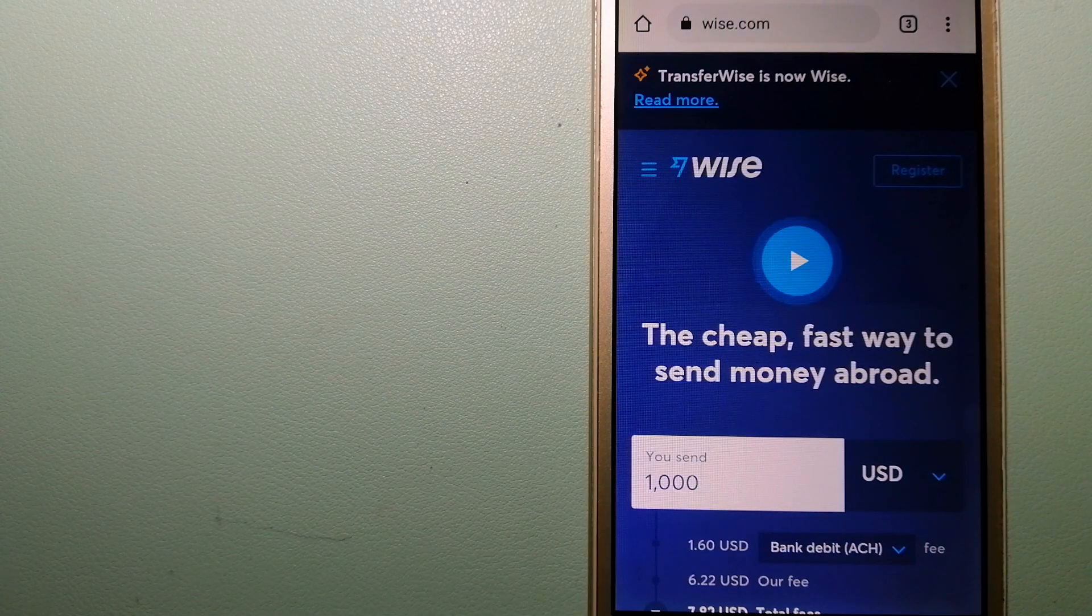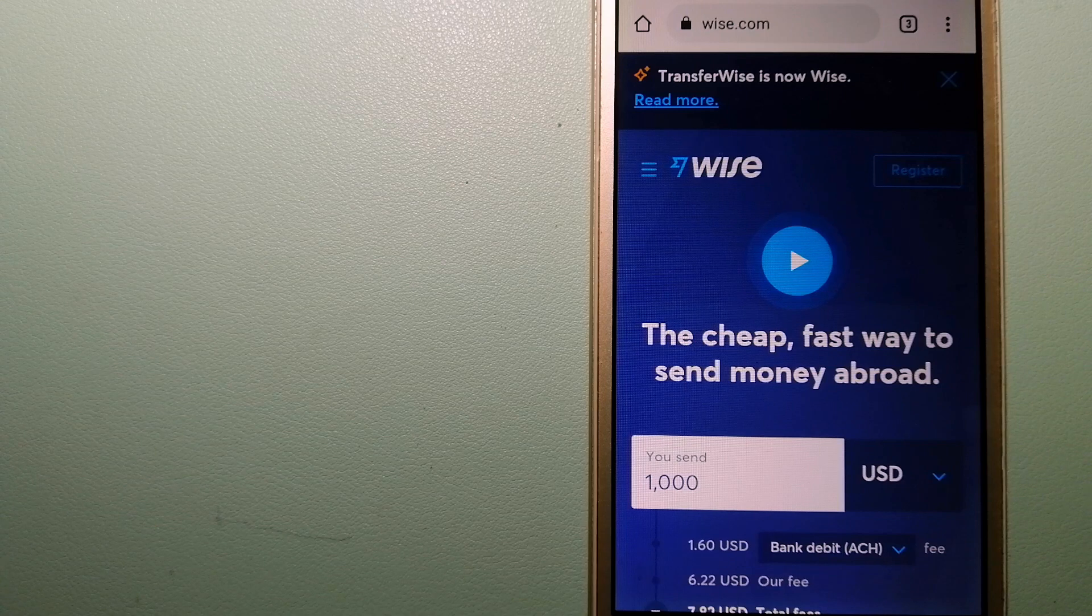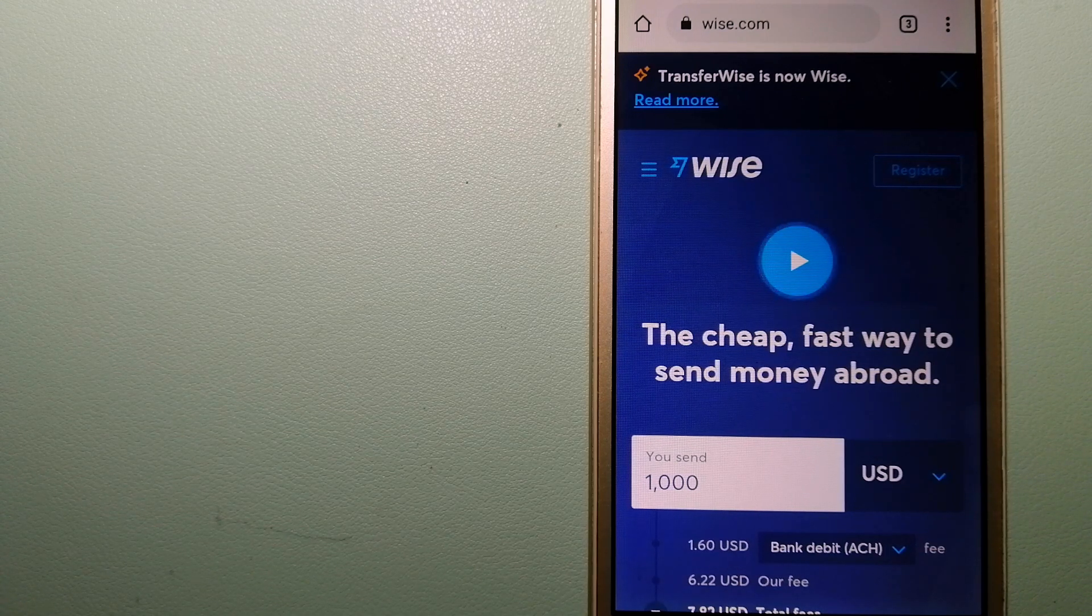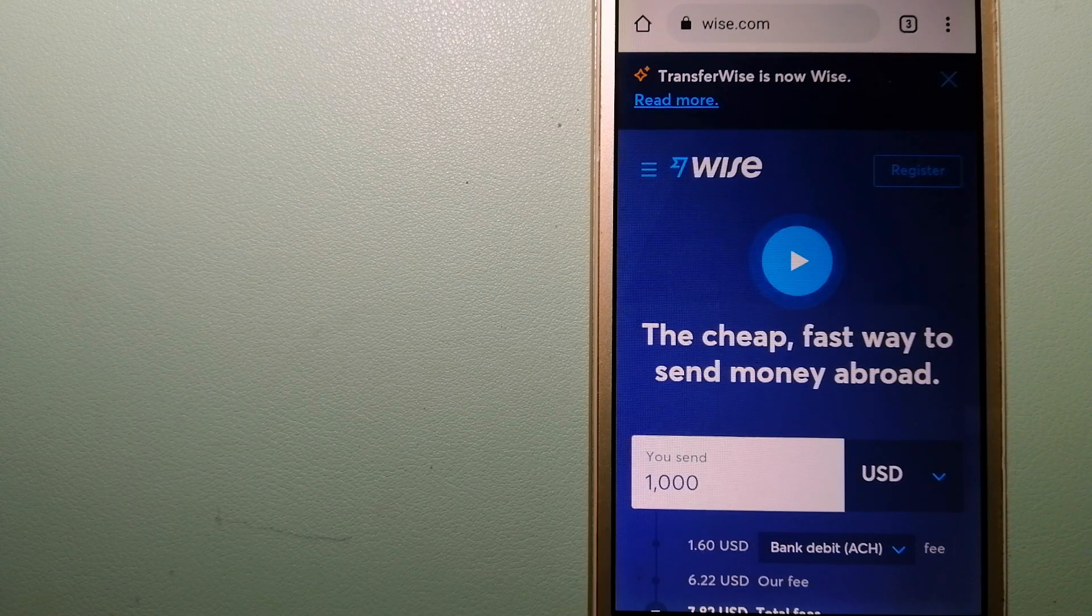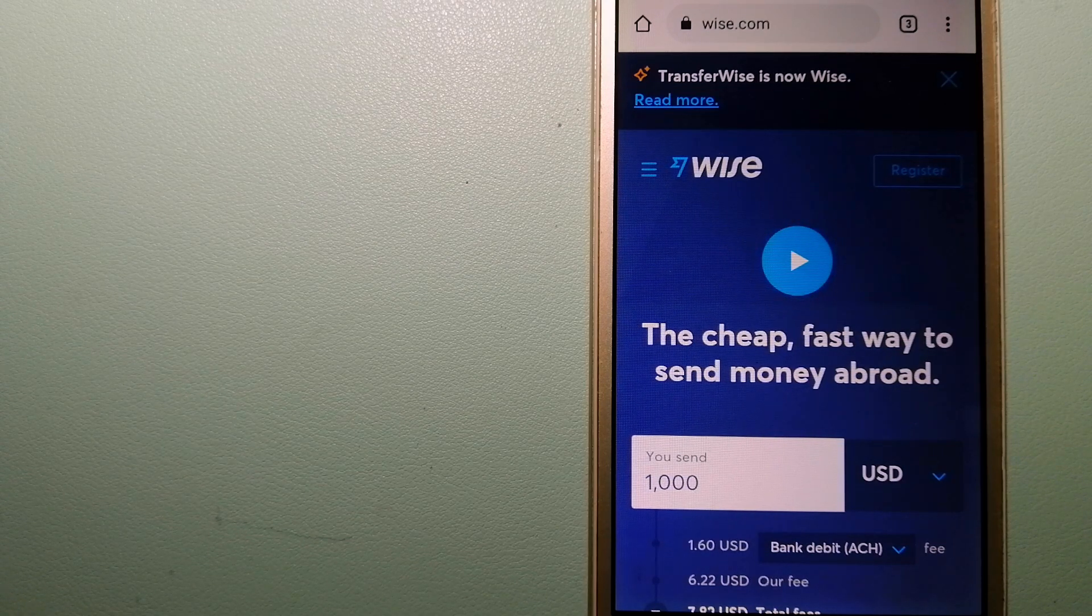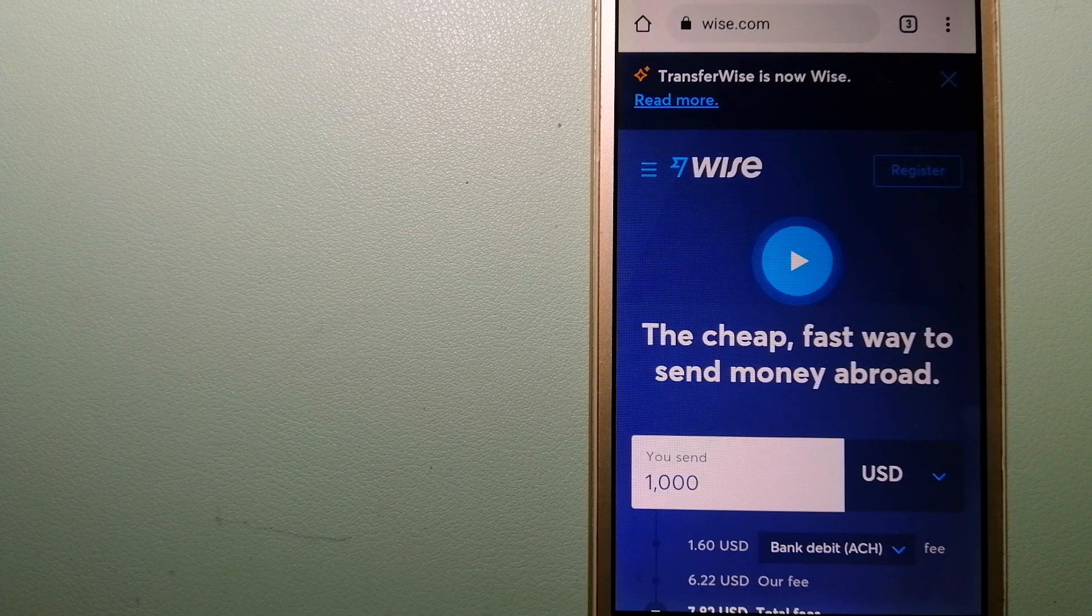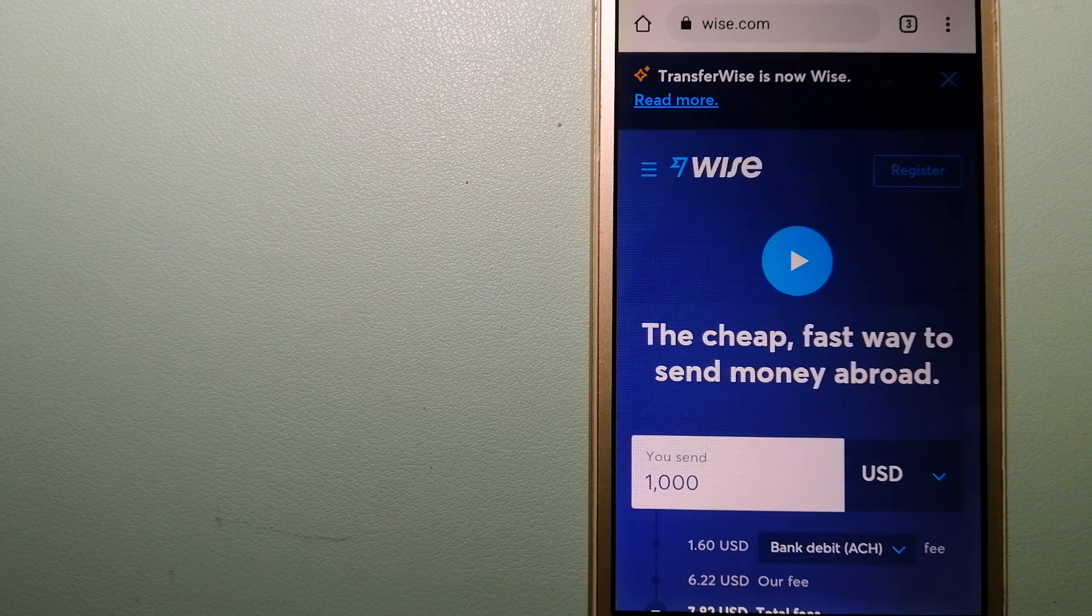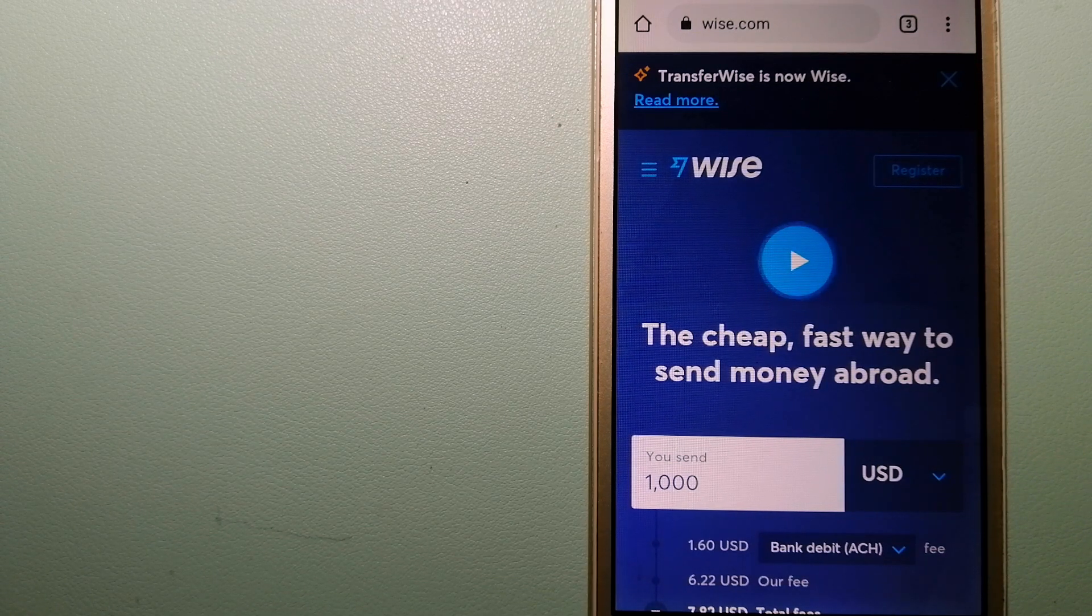The third option is Wise, formerly TransferWise. People on every continent around the world are choosing Wise to help them live, travel, and work internationally. They have the fairest and the easiest way to send money overseas. Using Wise is as simple as sending money from A to B, but behind their app and website is a complex engine of currencies.